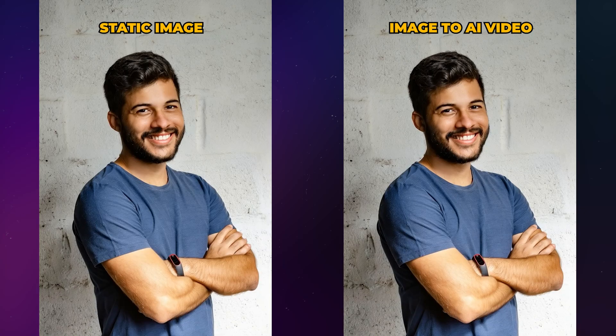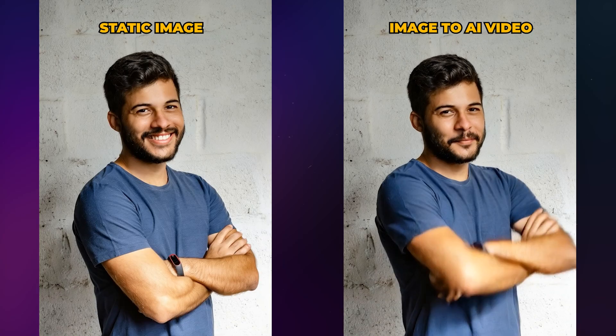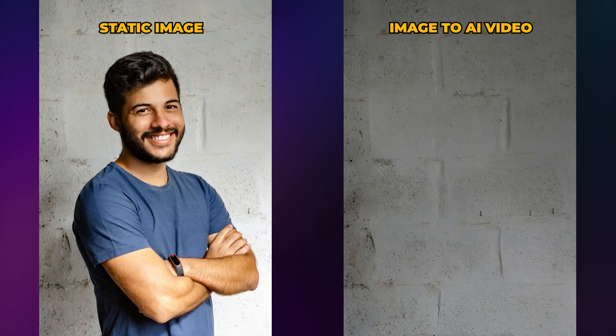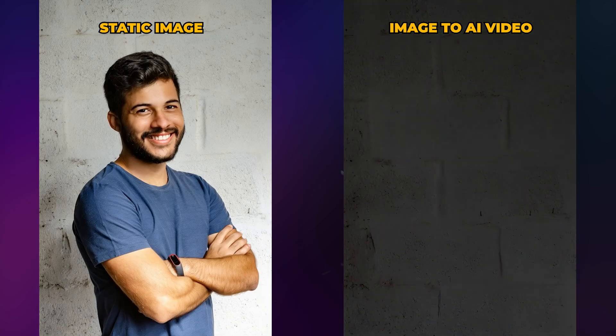In this video, I'll show you how to create a trending AI-generated video from a static image using Filmora.